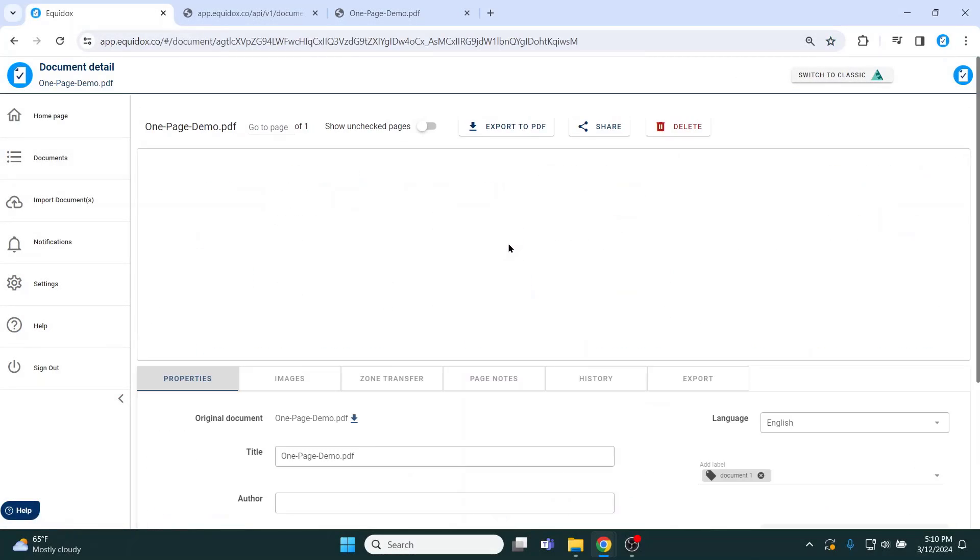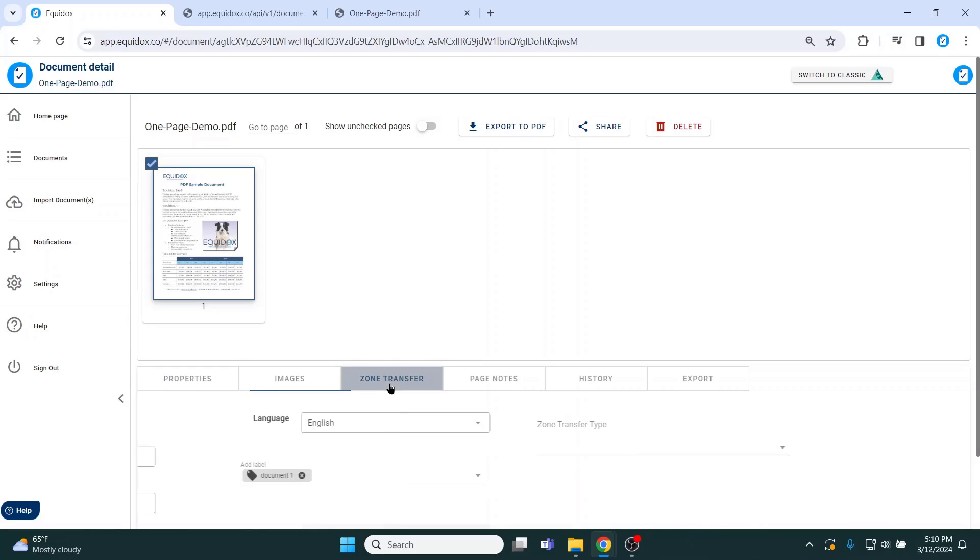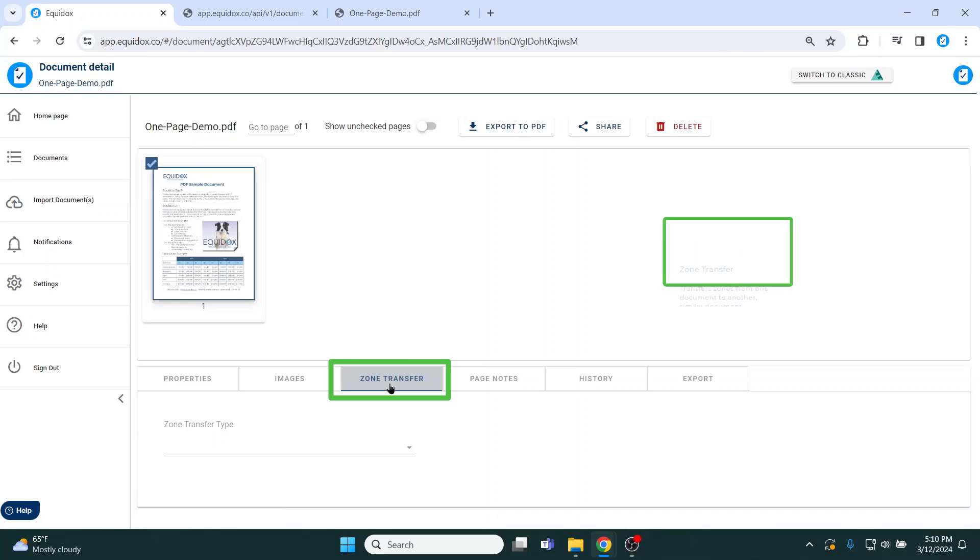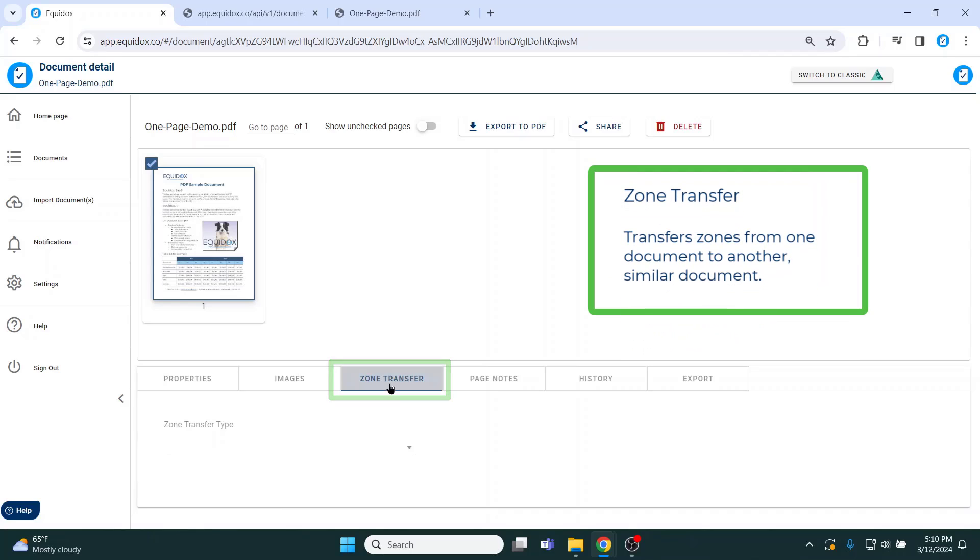Equidox also offers an add-on feature that I would like to briefly mention. This feature is called Zone Transfer, which allows users to instantly transfer the reading zones from one version of a document to another version of the same or similar document.